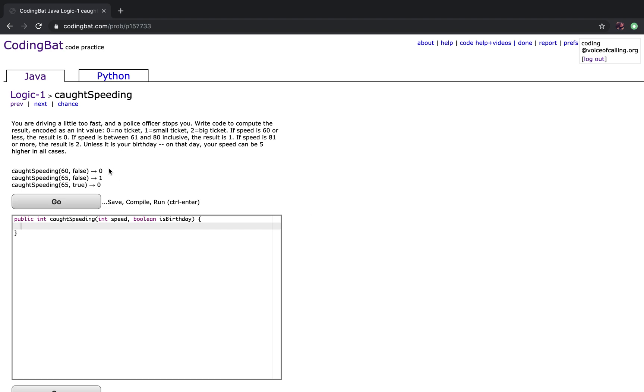So for the first case, your speed is 60 and its birthday is false and that would return 0. For the second case, you're going at a speed of 65 and it is not your birthday, so it would return 1. For the last case, your speed is 65 and its birthday is true, so it would return 0.